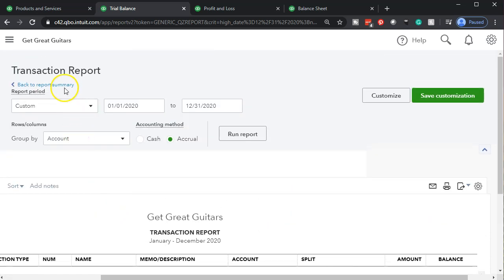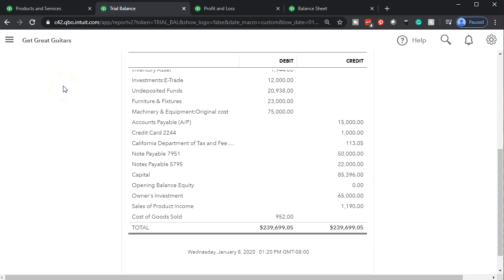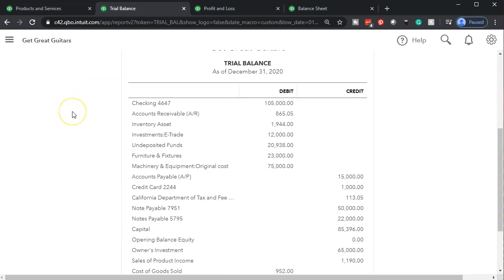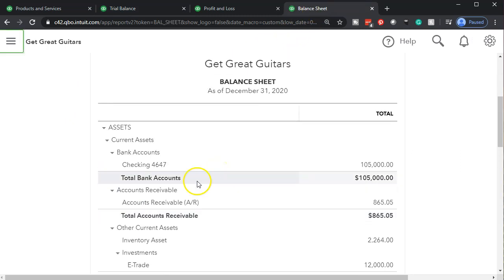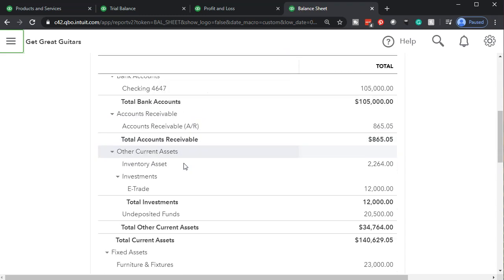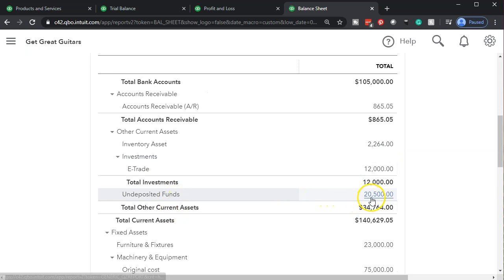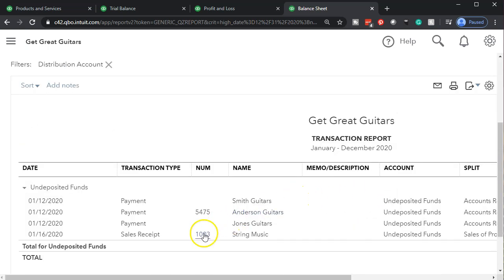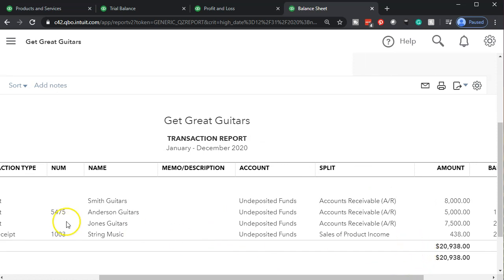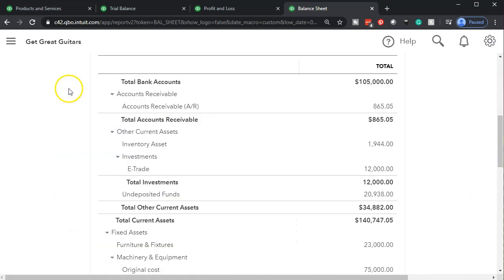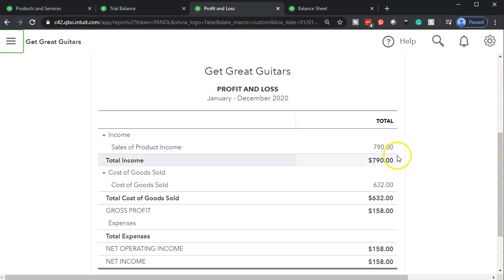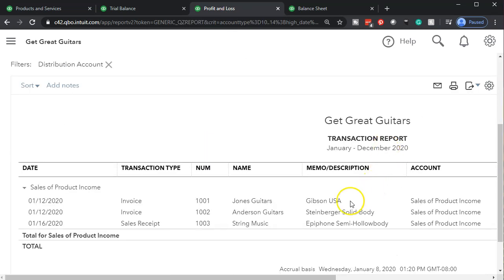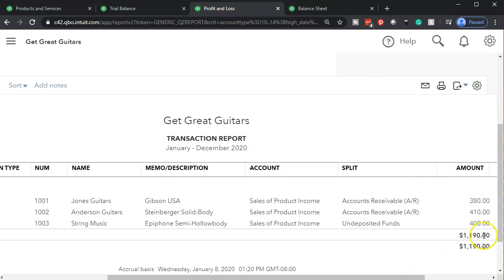Notice how easy it is to see everything on the trial balance. Now let's look at the same thing on the balance sheet and income statement. On the balance sheet, undeposited funds went up — here's the sales receipt, it went up by the full $438. On the P&L profit and loss report, sales went up — selecting that item for String Music, there's the $400. It only went up by the amount we charge, not including the sales tax.